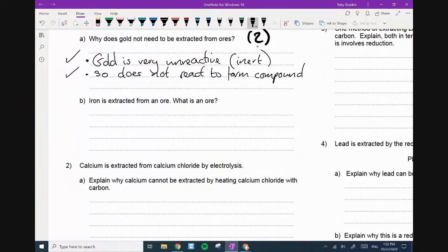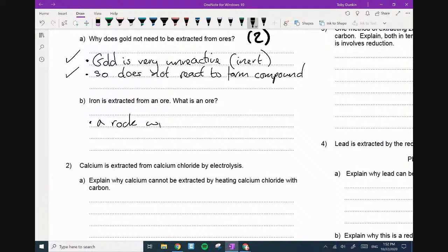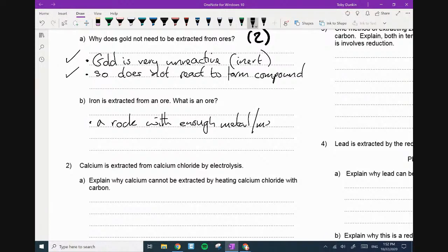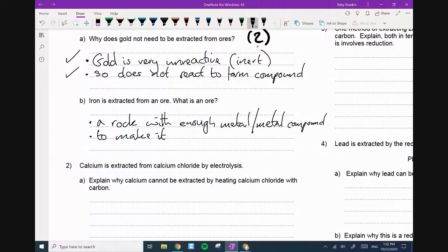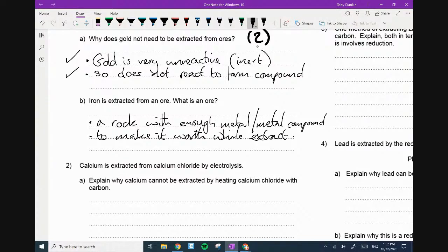Next — iron is extracted from an ore. What is an ore? So this is bullet point number one: a rock with enough metal, or metal compounds — second point — to make it worthwhile extracting. This is about profit. You can actually put 'so you can make a profit.' Two marks as well.